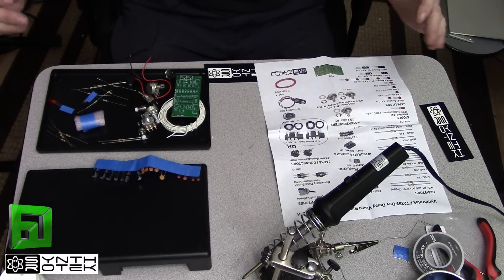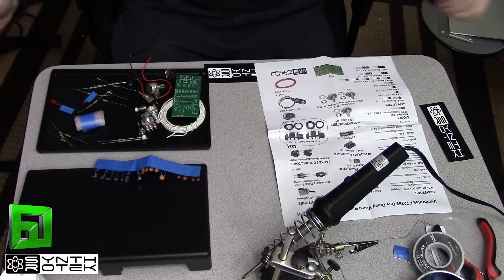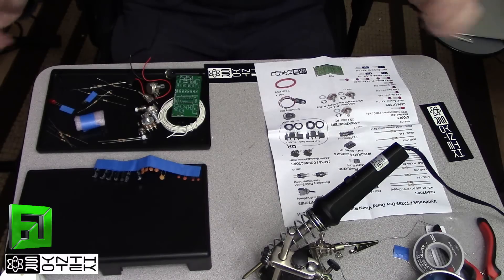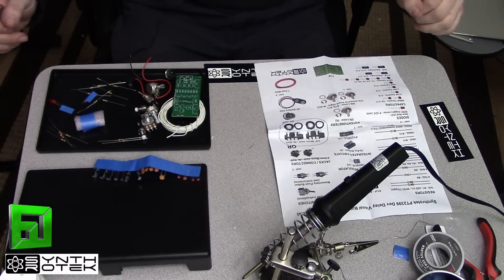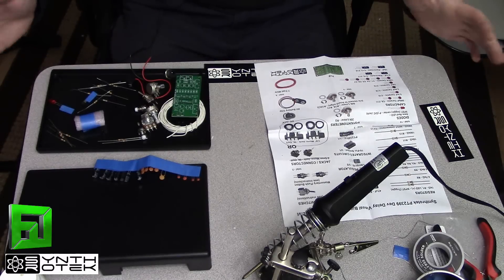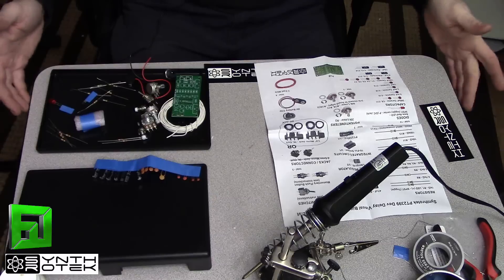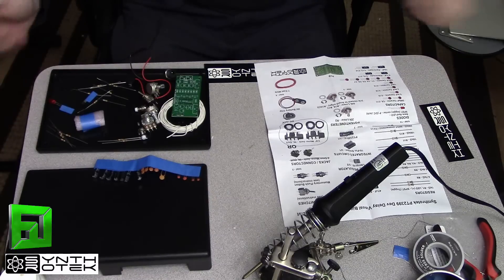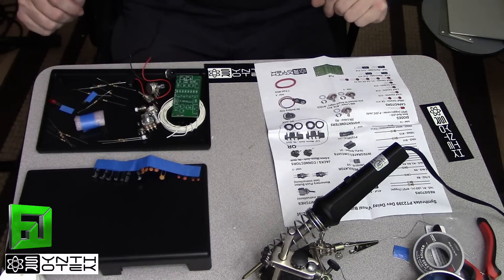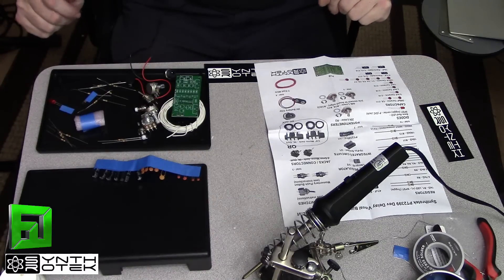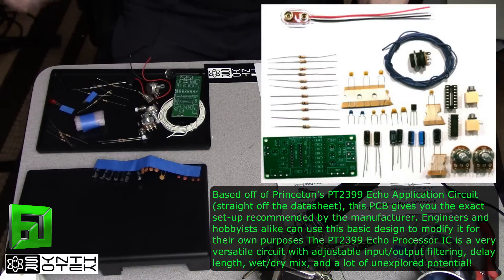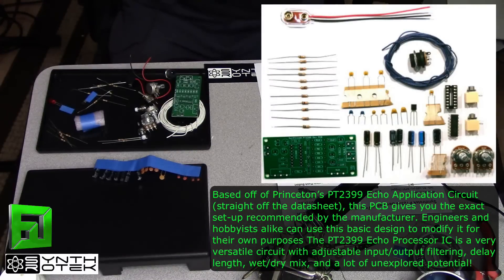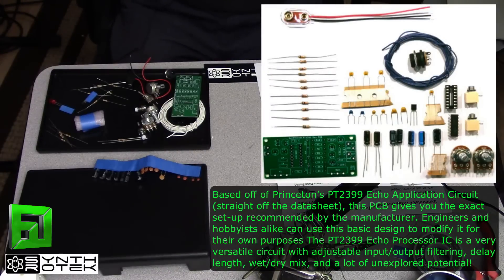Hey what's up everybody, it's Flux with FluxWithIt.com and today we're going to be doing another circuit in our synth DIY project series. The circuit that we're doing today is going to be the PT2399.